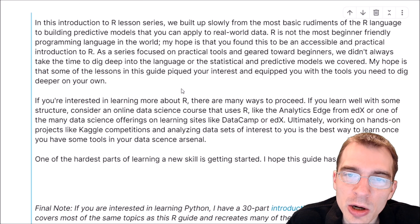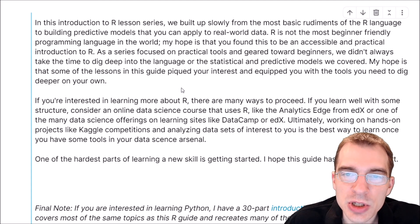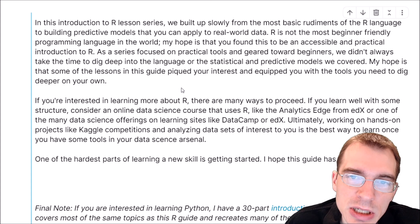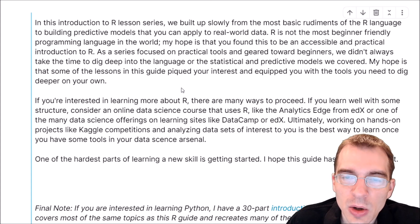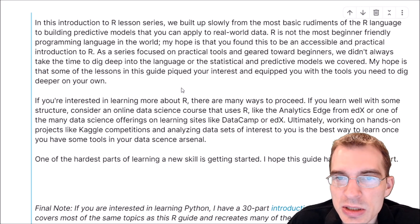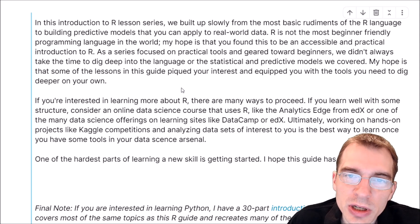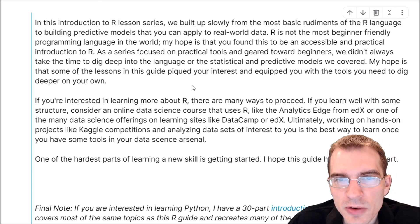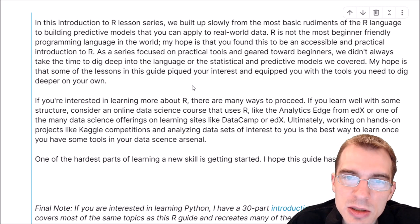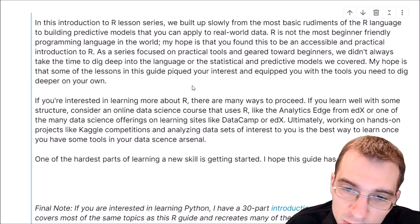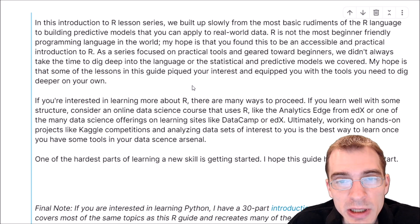If you're interested in learning more about R, there are many ways you can do that. I have a lot of other R videos on my channel — in particular a lot about data visualization in R, so you might want to check those out. One of the best ways to learn R is to take on projects you're interested in and just do those to learn. A good place to do that is Kaggle, where you can look at competitions and analytics tasks and try to tackle those as projects. I also have a 30-part guide covering Python for data analytics, essentially covering all the same topics as this R guide. I'll leave a link to the playlist in the description. Thanks for watching and good luck wherever your programming and data science journey takes you.